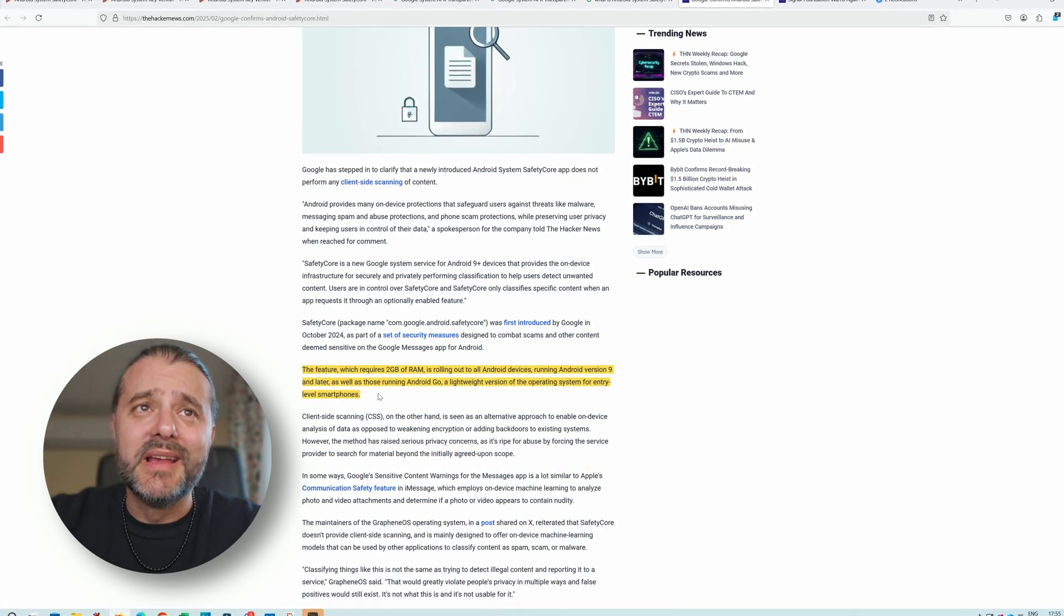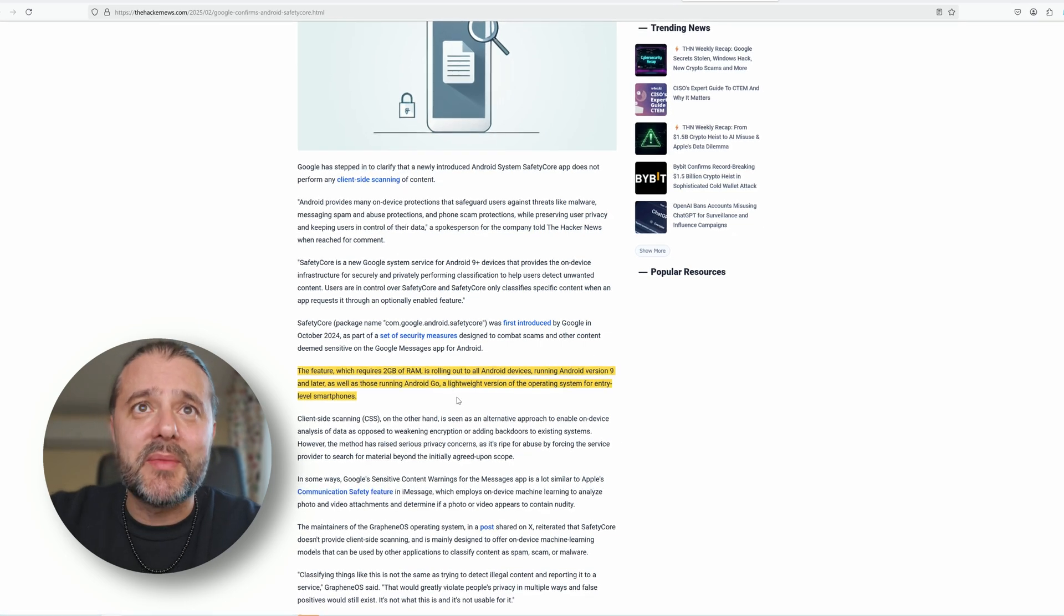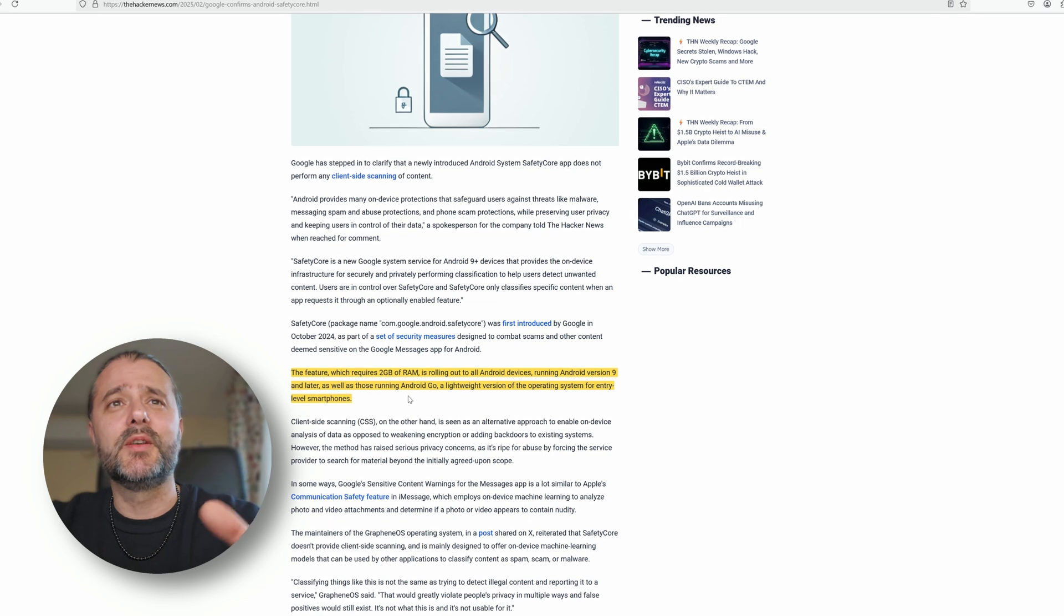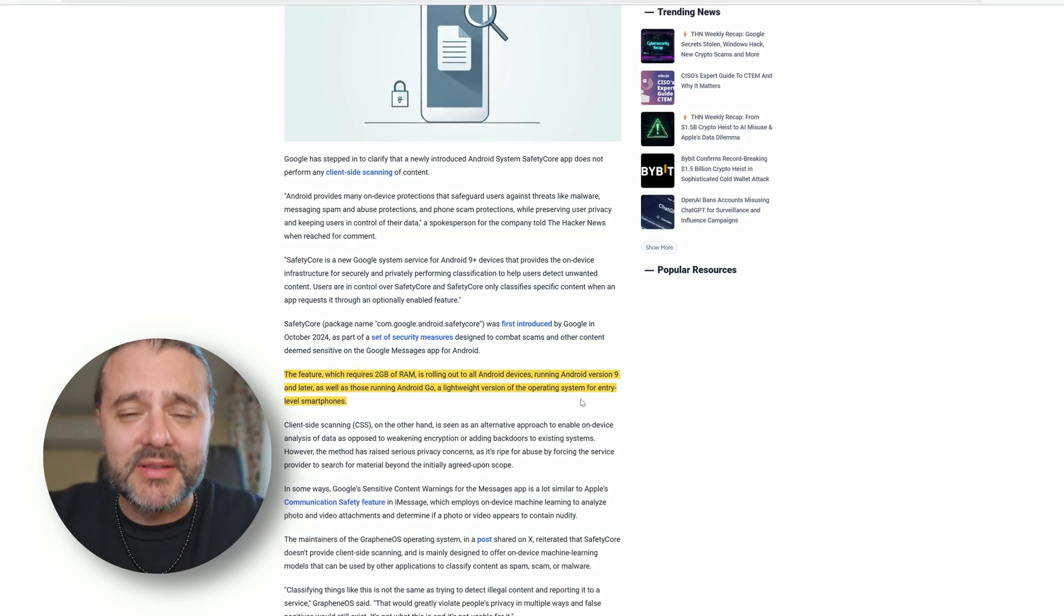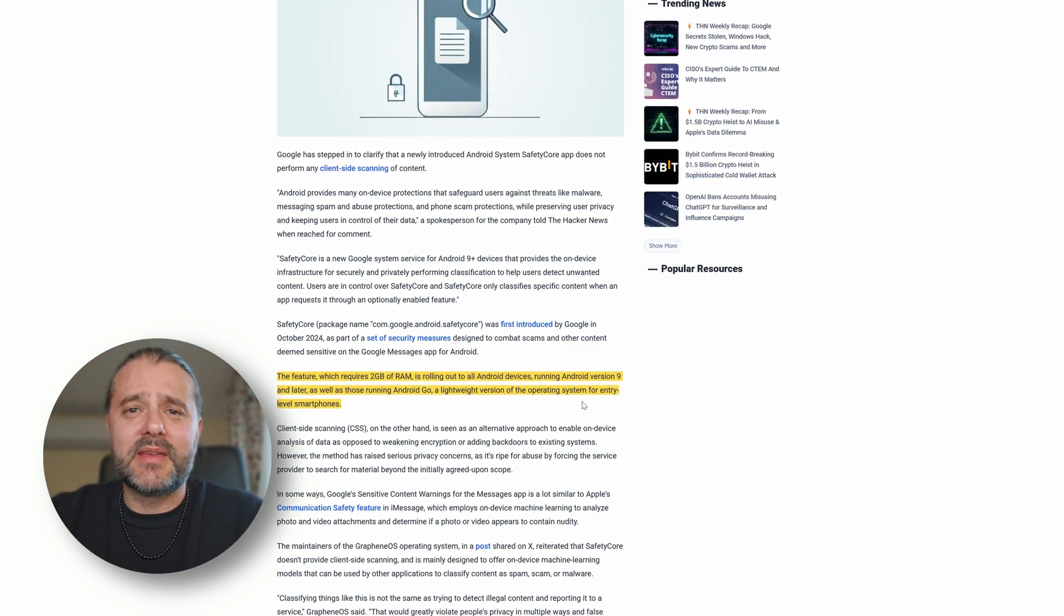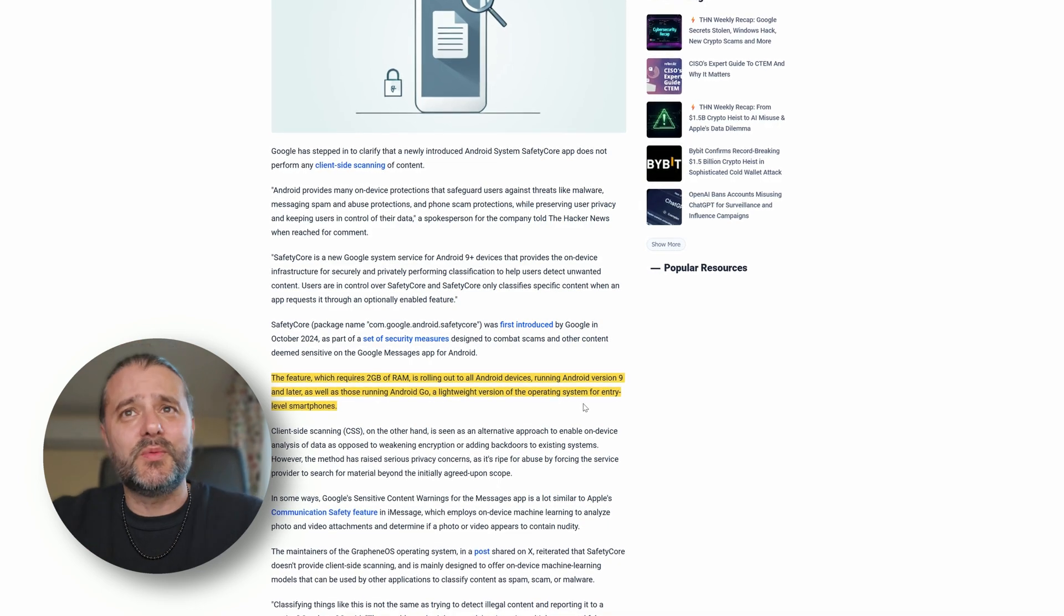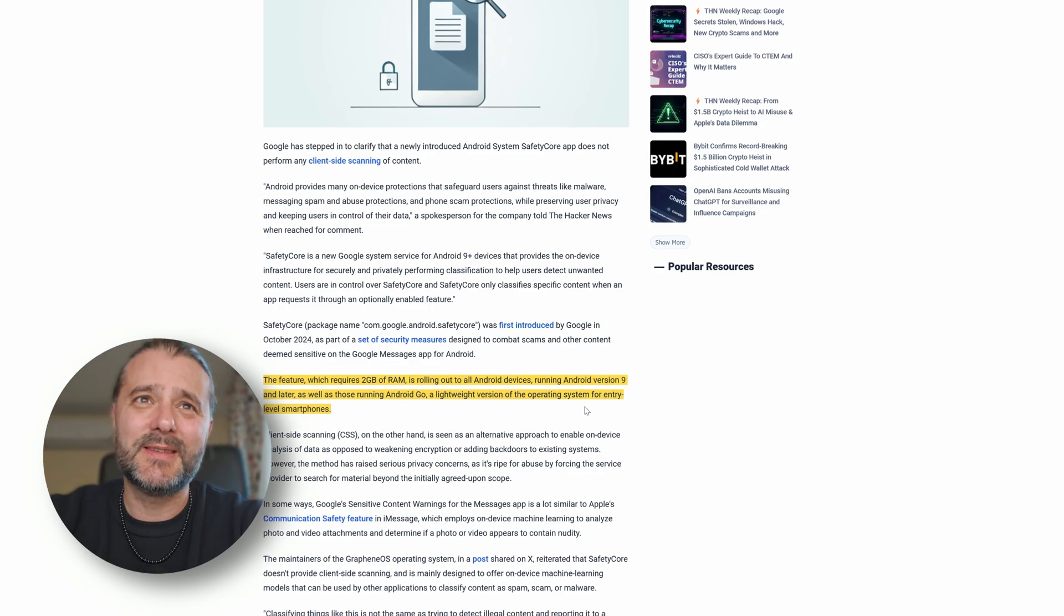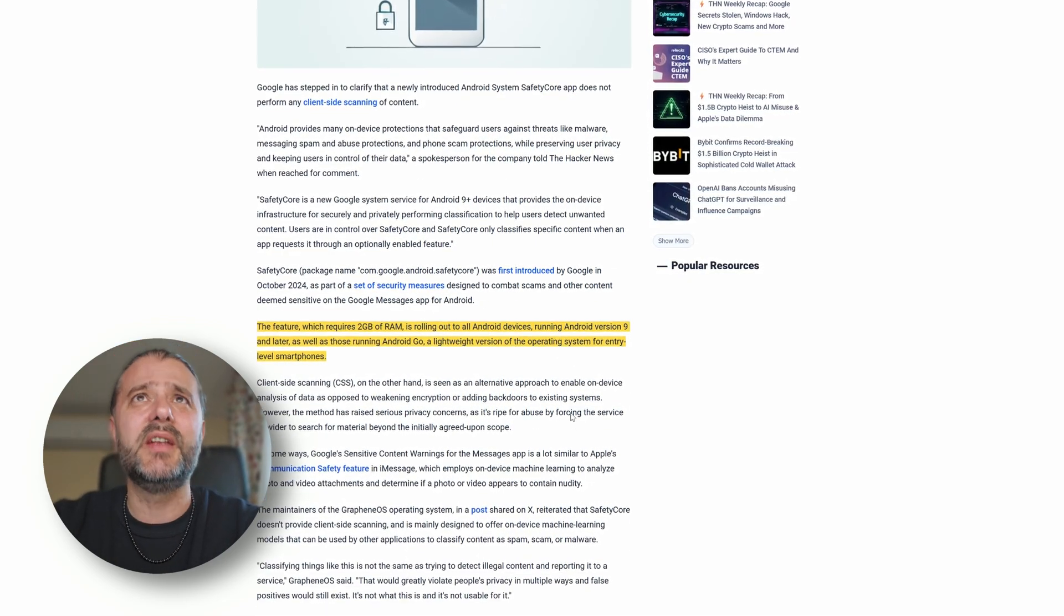The feature will require two gigabytes of RAM and it's rolling on all Android devices running Android version 9 and later, as well as those running Android Go, a lightweight version of the operating system for entry-level smartphones. I mean, with the big phones we have enough RAM already like 12GB, 16GB, but if you do this on Android 9, old phones and Android Go, and you take two gigabytes of RAM, this is kind of interesting.